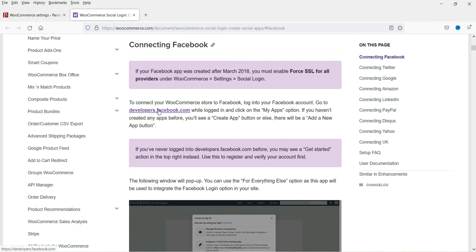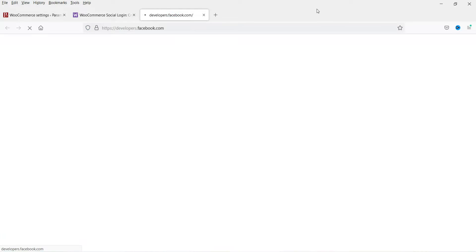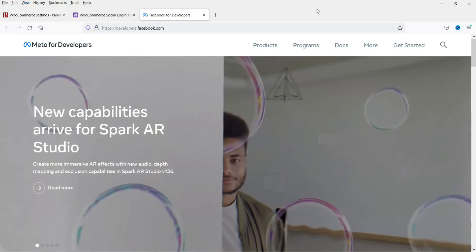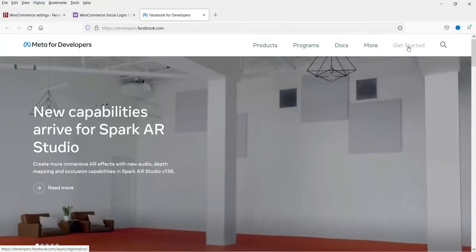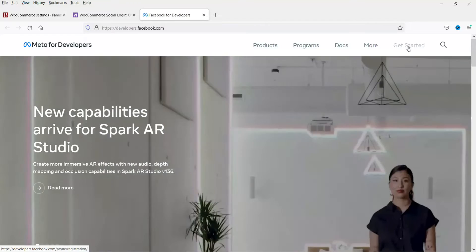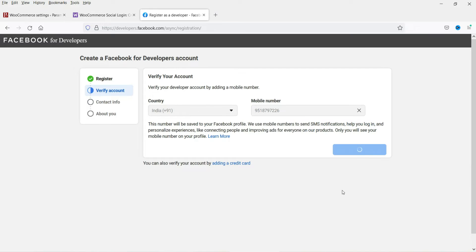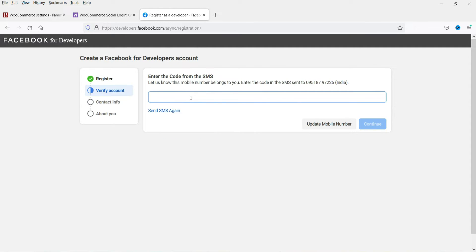Click on Facebook. You will need to create an account at developers.facebook.com. Click on Get Started. It will verify your account — you will need to enter your mobile number first, and it will send a verification SMS. Enter the verification code and click Continue.